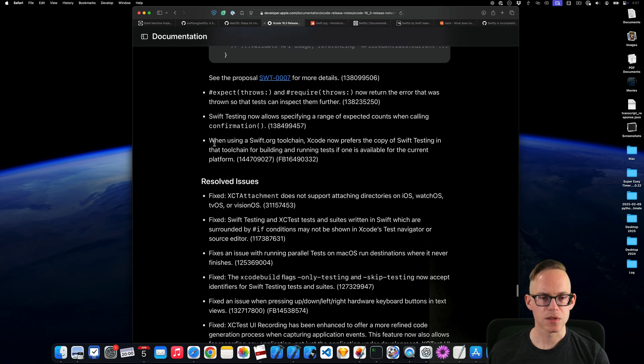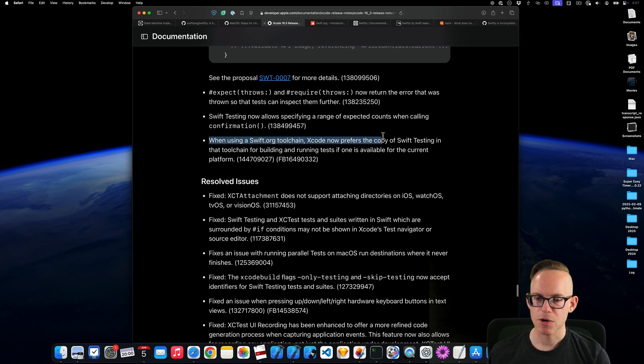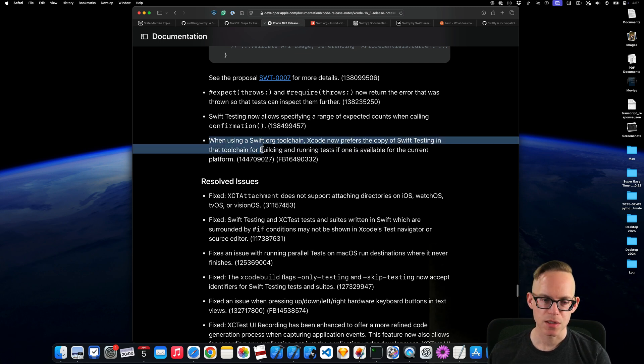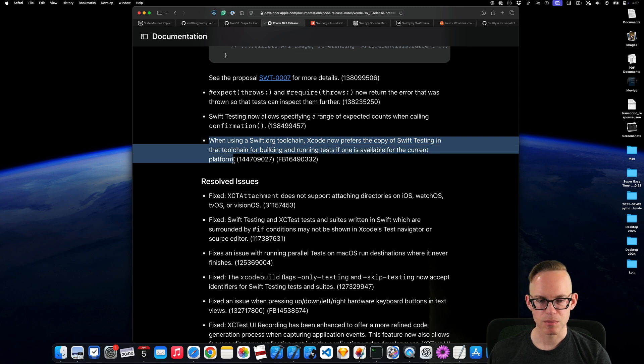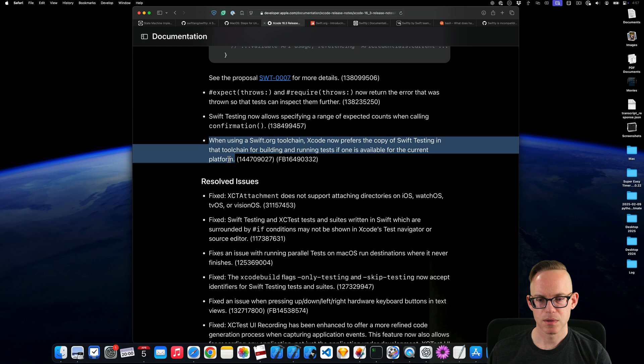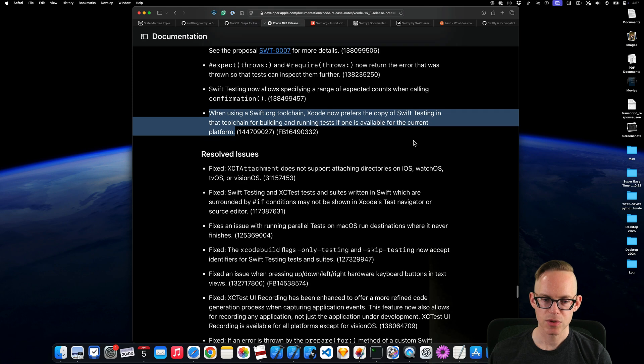What is this? So when using a Swift.org toolchain, Xcode now prefers the copy of Swift testing in the toolchain for building and running tests if one is available for the current platform. Prefers the copy. As opposed to what else would it do? Use the Xcode version? I'm not entirely certain what that means.